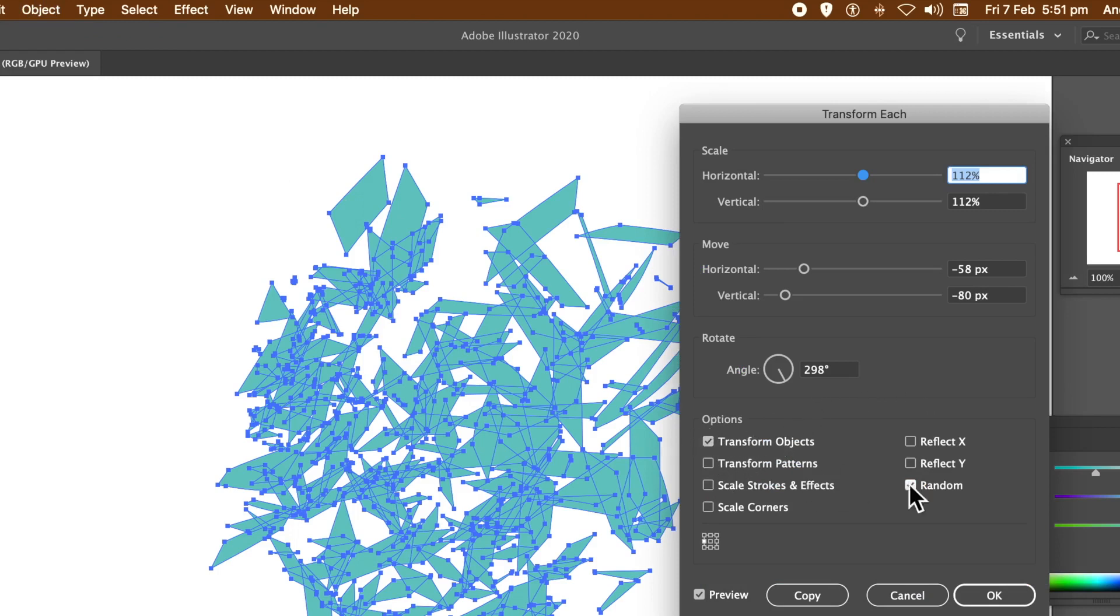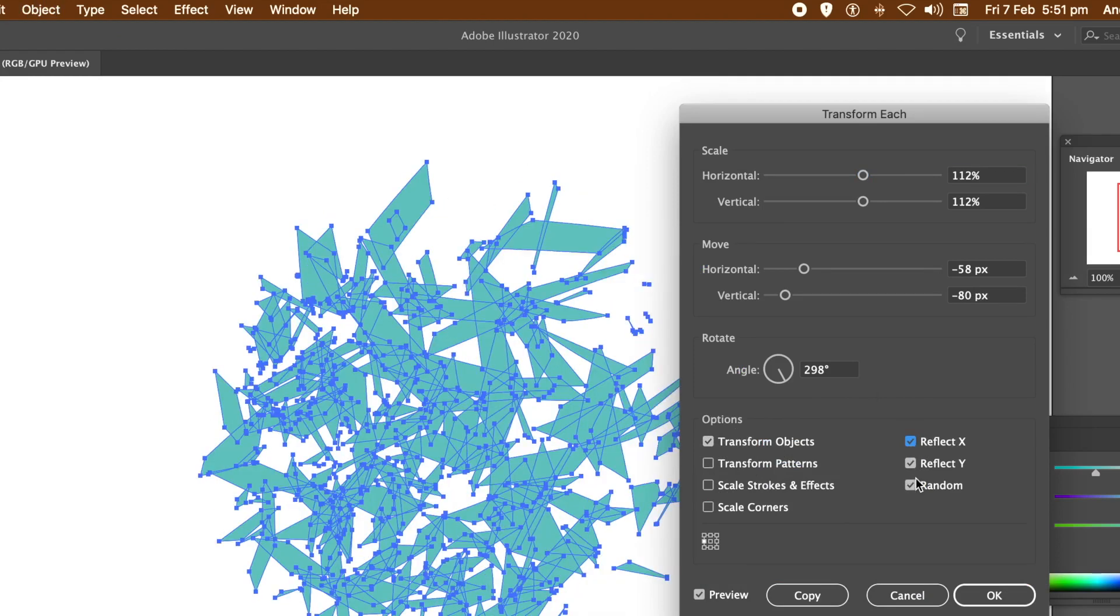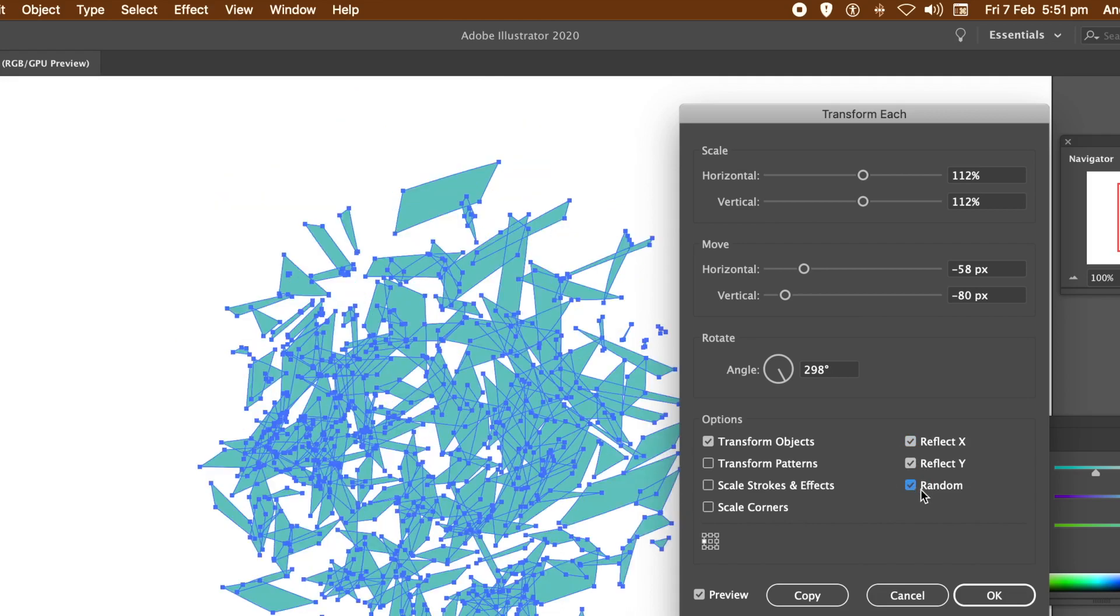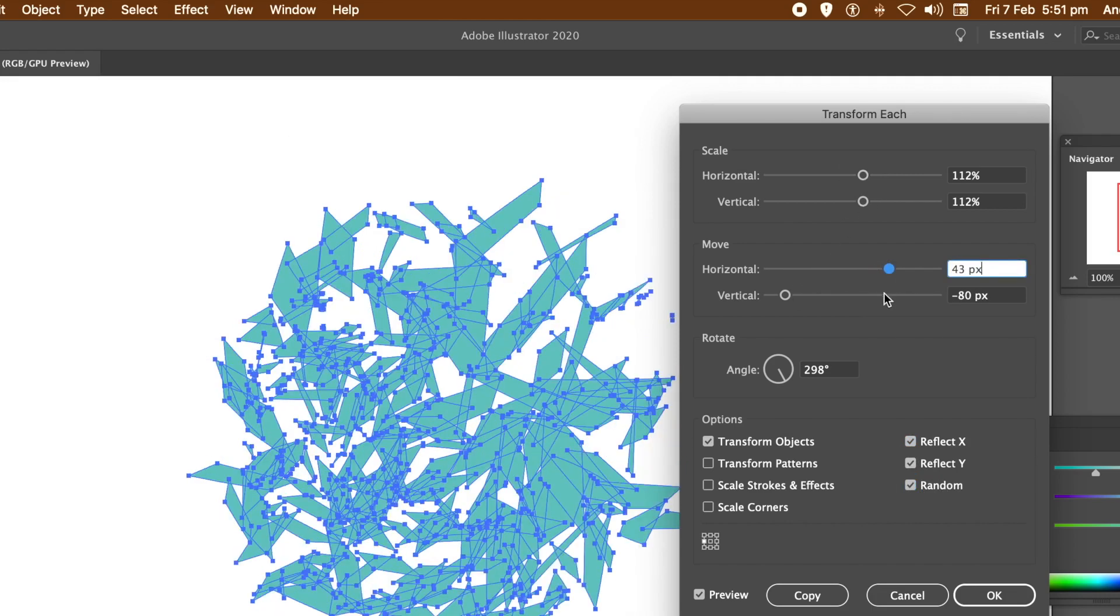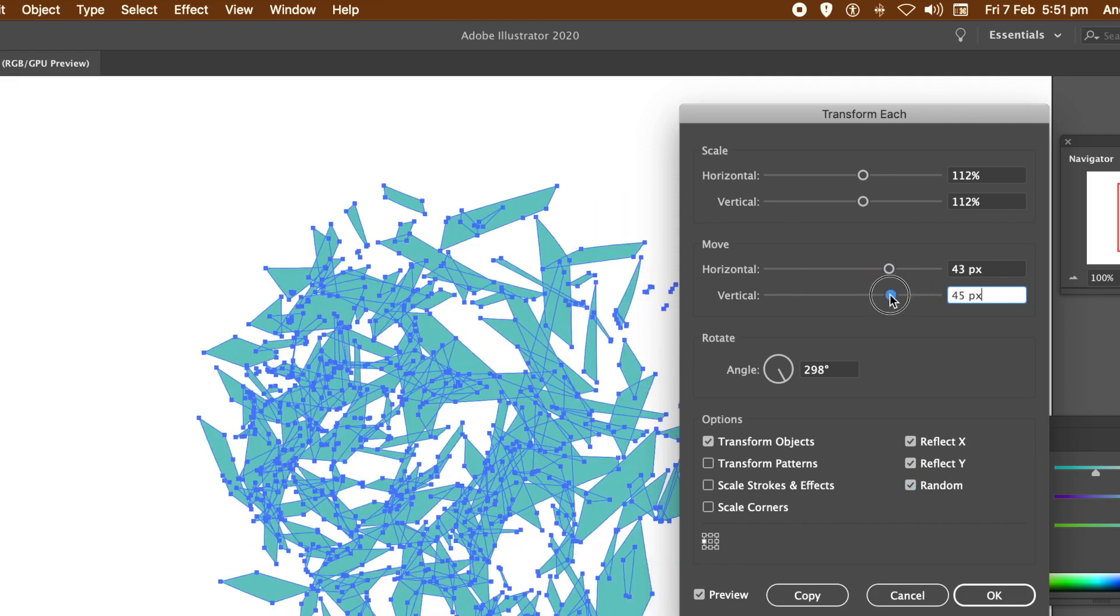Key thing is Transform Objects is on. Also Random is on, and then in options, Random definitely needs to be on. Reflect Y and Reflect X, set those on as well if you wish, and then just vary the move settings.